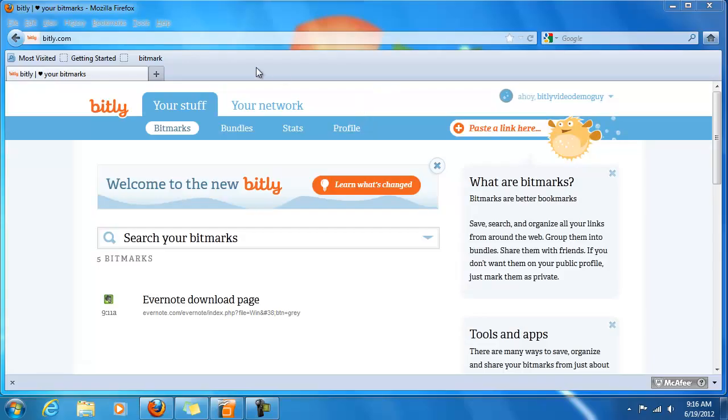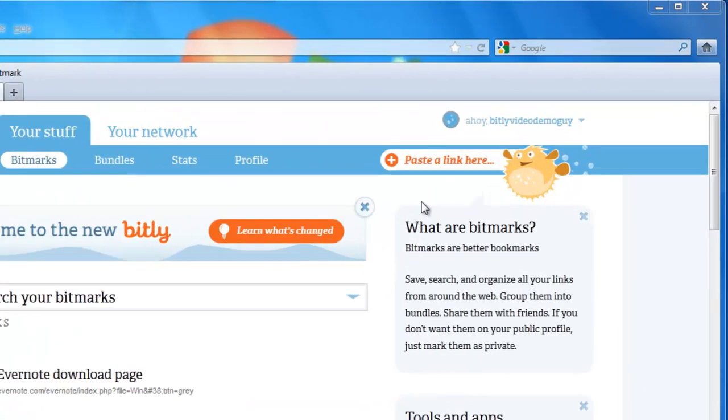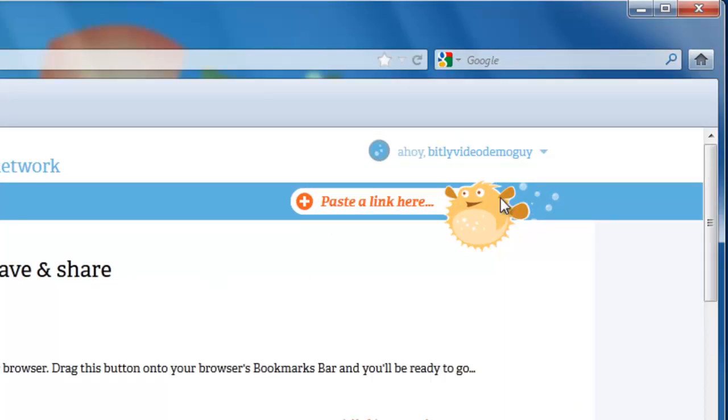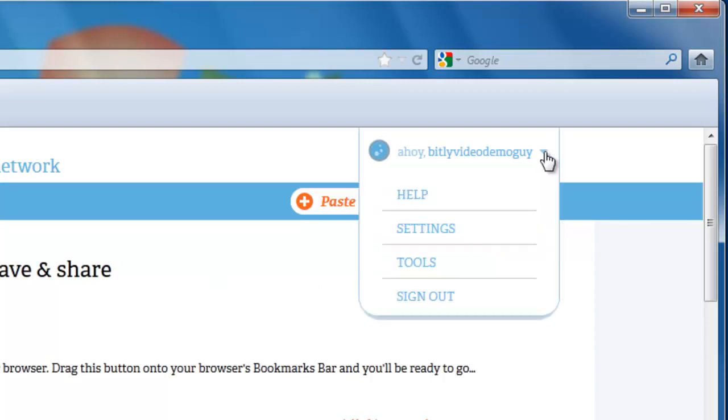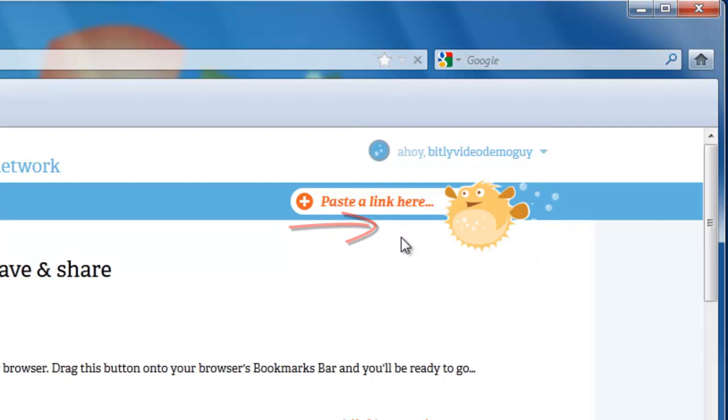Alright, back in your bitly.com personal page, let's go ahead and do the drop down on the right side of the window. There will be a little arrow next to your name, click on settings,